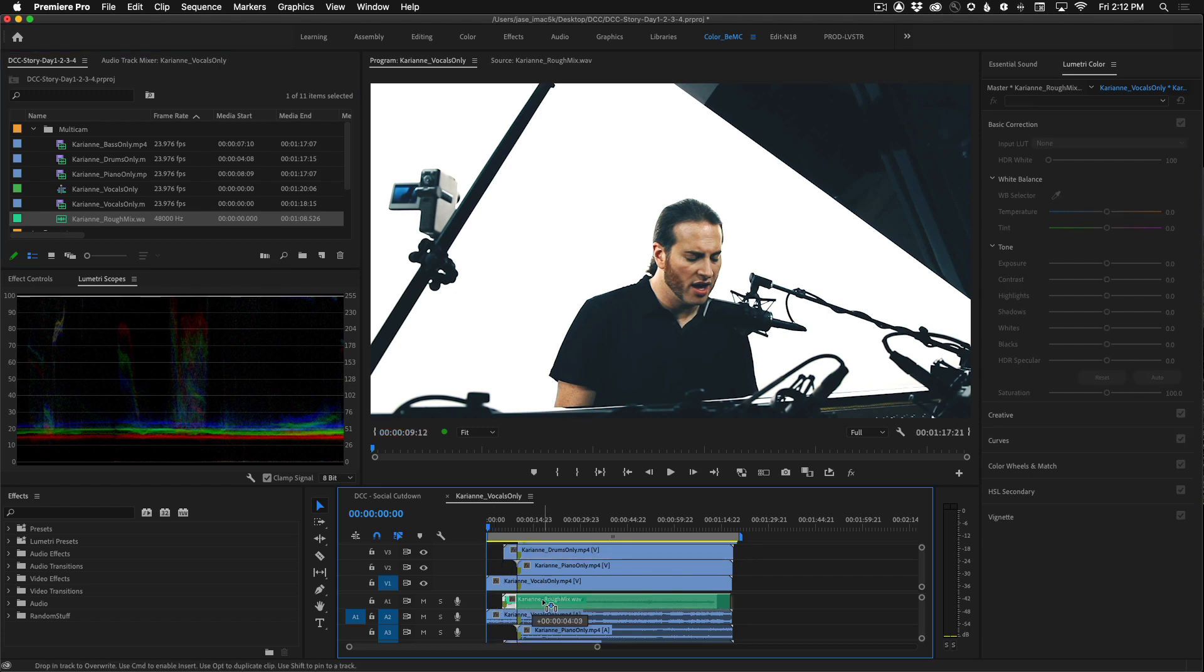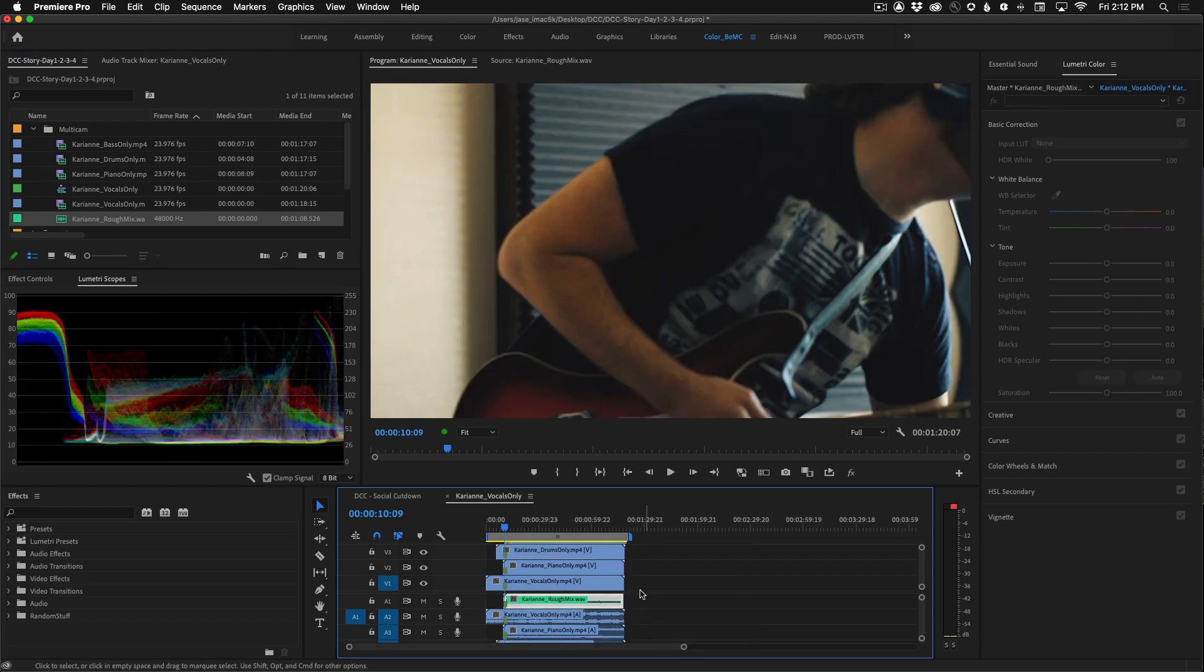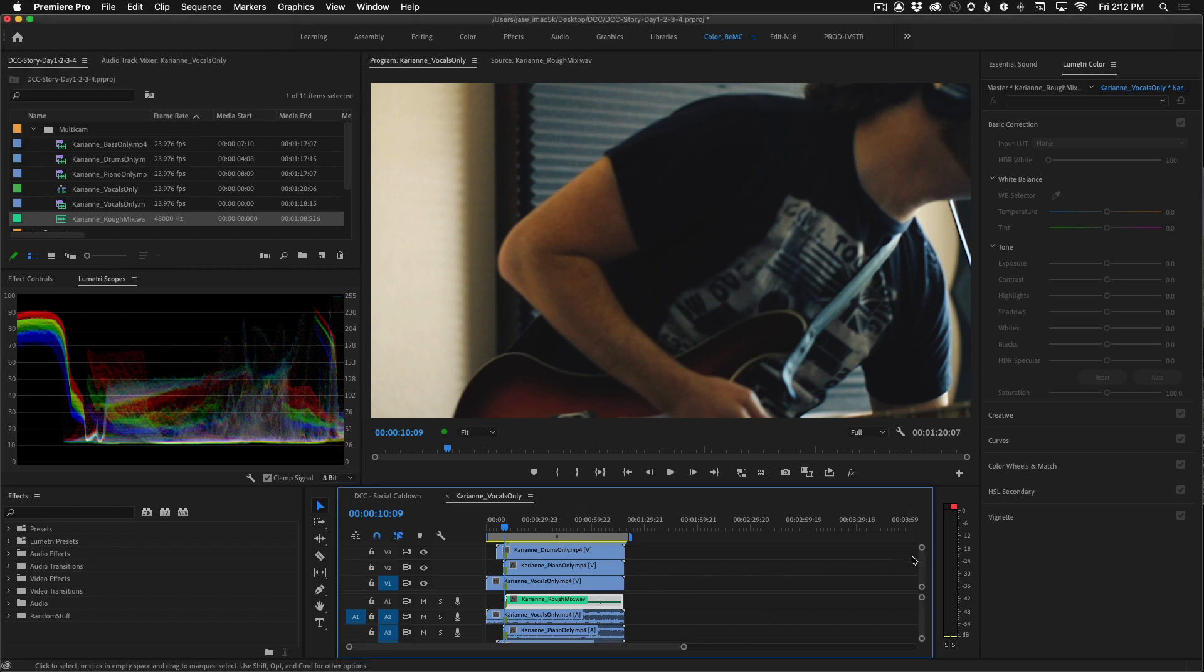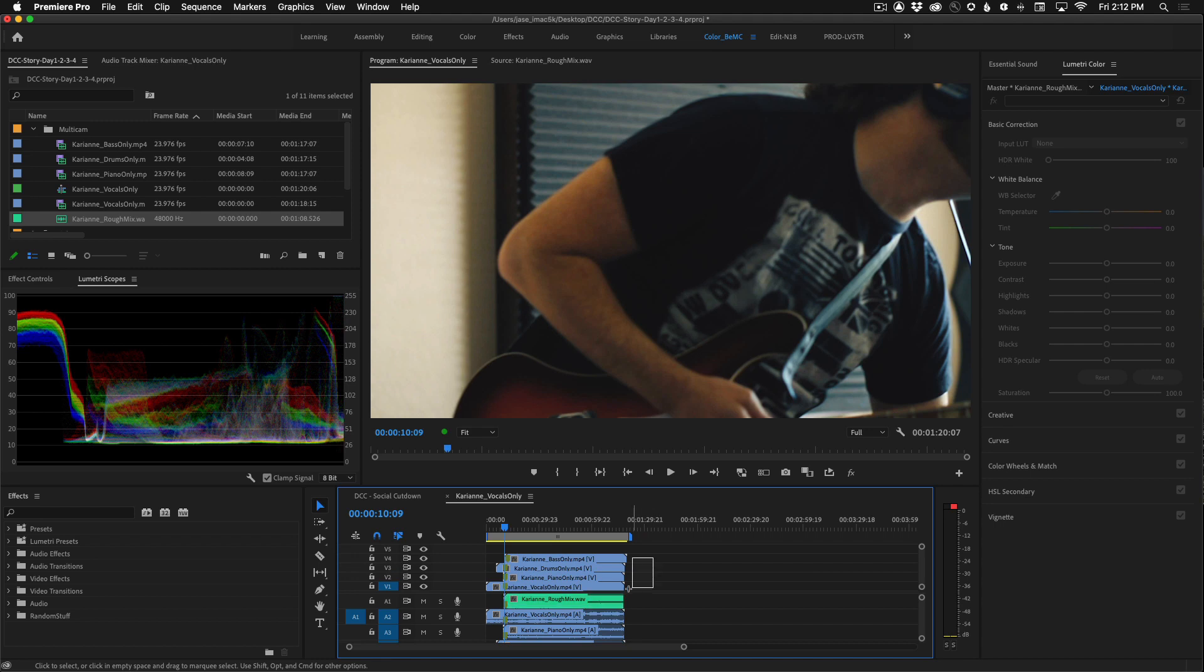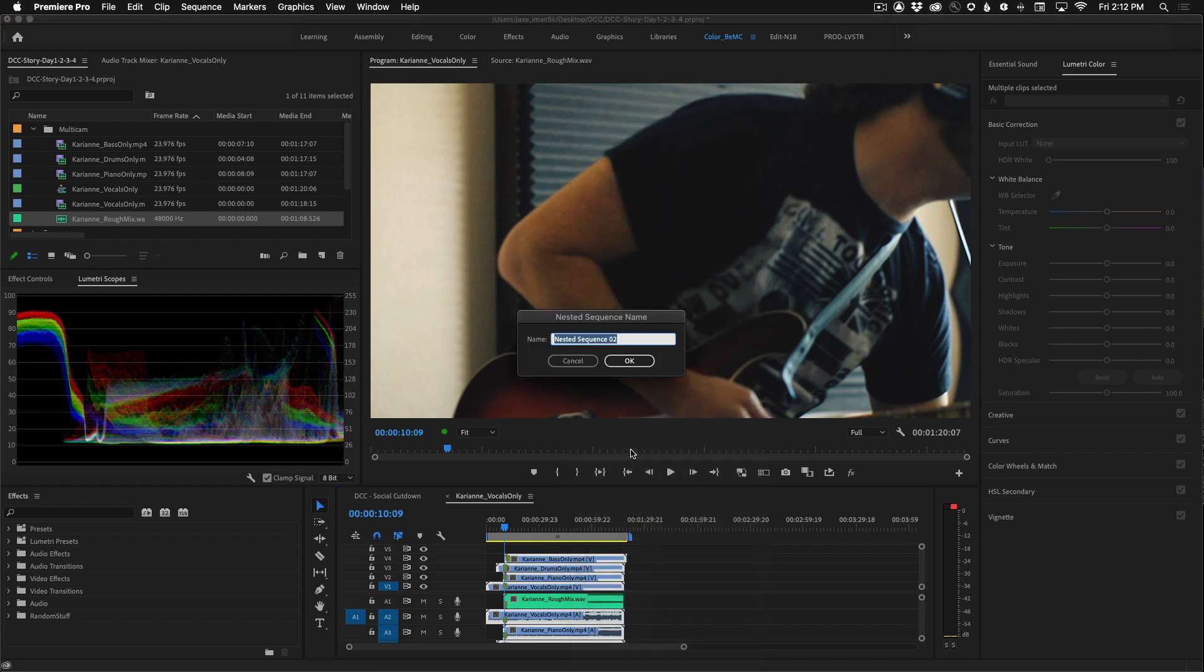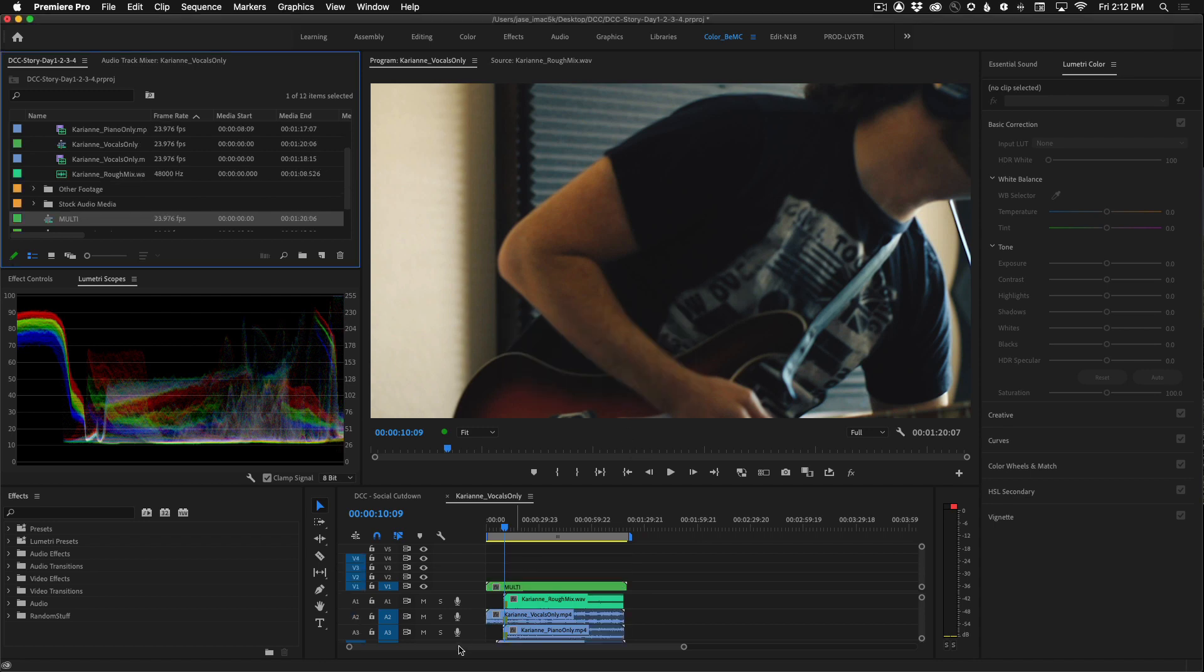So now that we have everything together we're ready to create our multicam sequence. Go ahead and select all of your video. Right click or control click and choose nest. We'll call this multi and click okay.